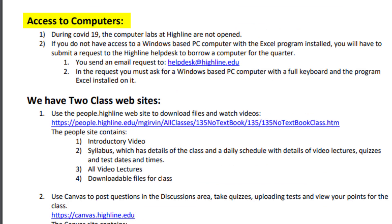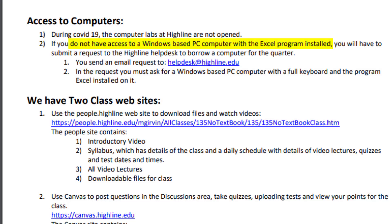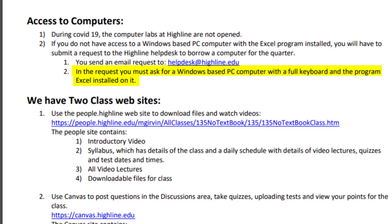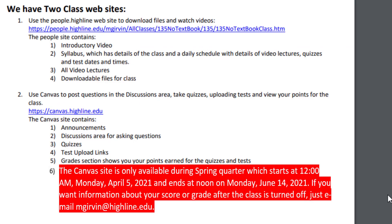Now accessing computers at Highline. During COVID-19, the computer labs are closed. I already sent out an email before the quarter started about checking out a computer from Highline. The policy at Highline is if you don't have the right computer and you need one, you have to send an email to the help desk. And in the request, you must ask for a Windows-based PC computer with a full keyboard and the program Excel installed on it.